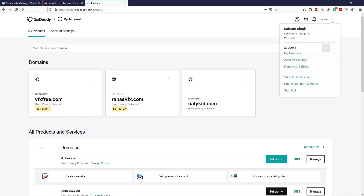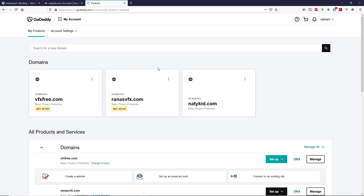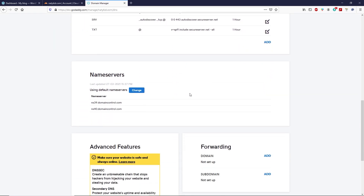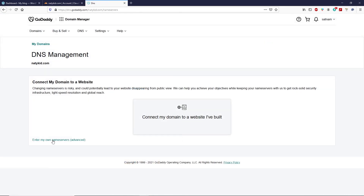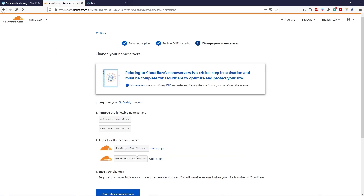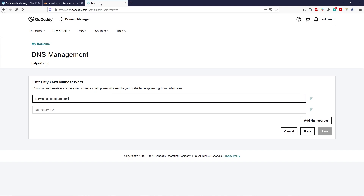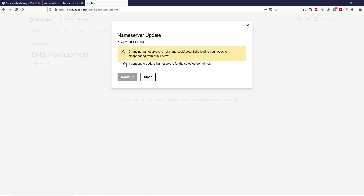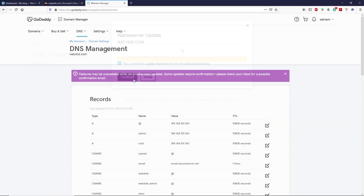Under the domains section, select your domain and click on 'Manage DNS,' then scroll down. You will see a section called 'Name Servers' — click on 'Change,' then click on 'Enter my own name server' and type your first name server. Copy the second one from Cloudflare, go back to GoDaddy, and paste the second name server. Once you do that, click on save, select the option, and click on continue. We are done here — let's go back to Cloudflare.